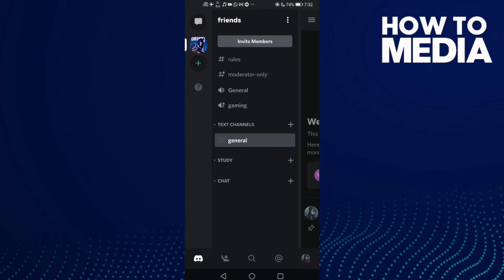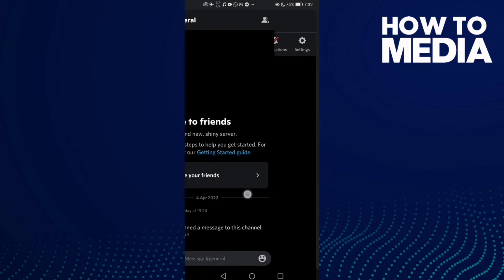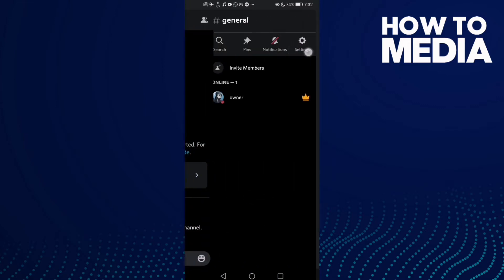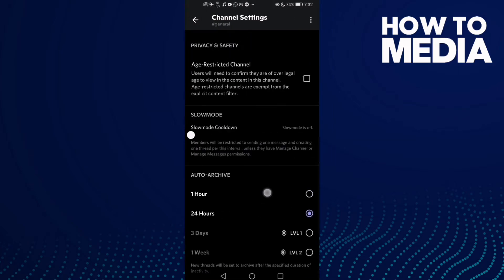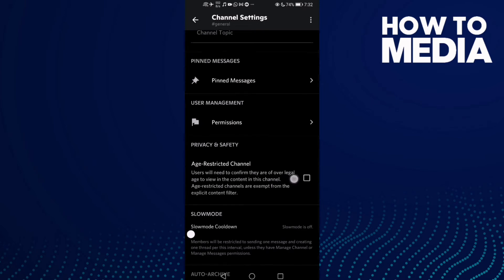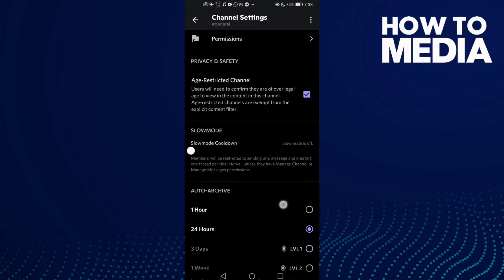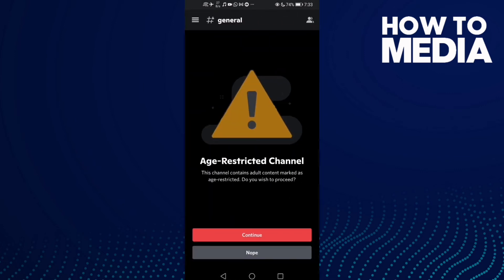Find the channel settings icon and click on it. Now all you need to do is turn this toggle on, and as you can see, the channel setting — the channel has been age restricted.